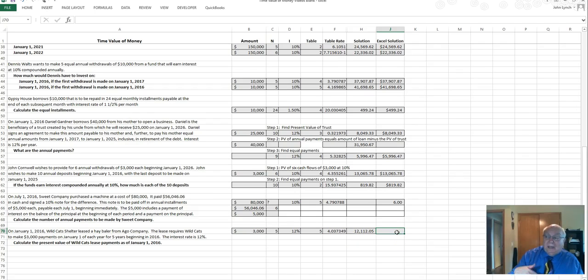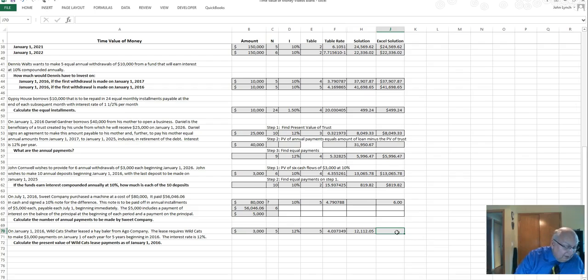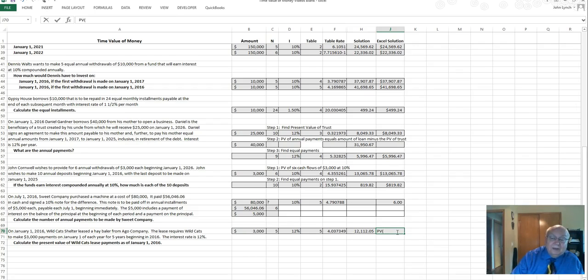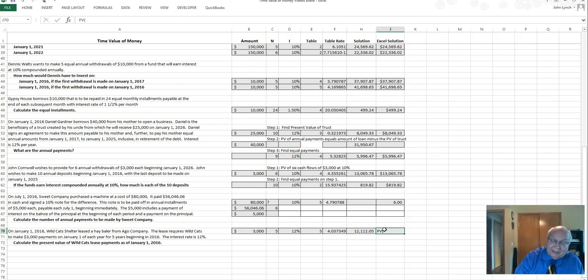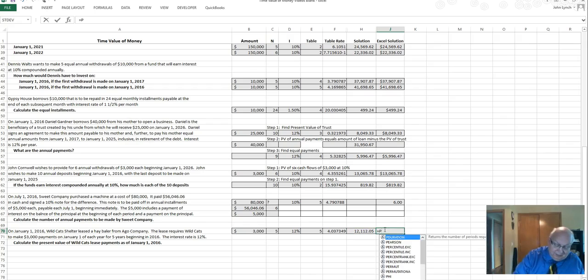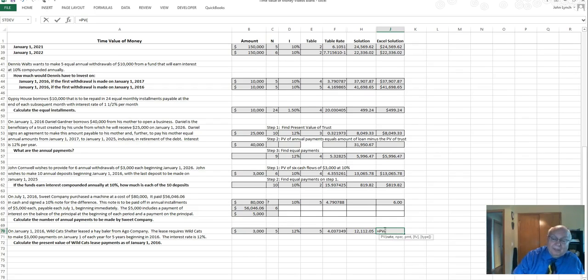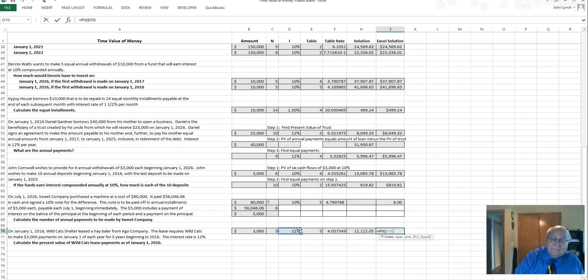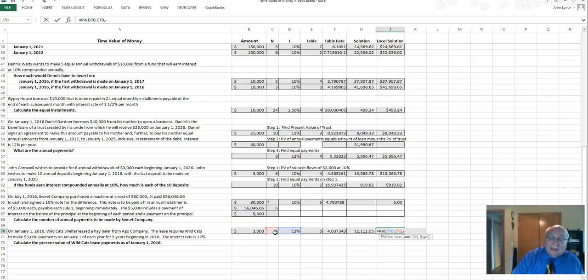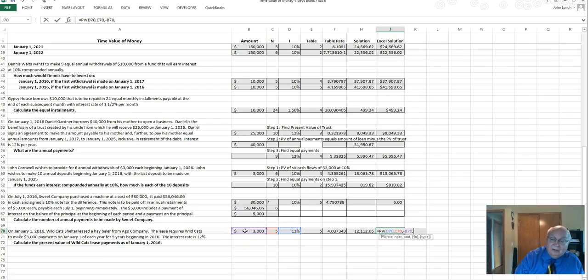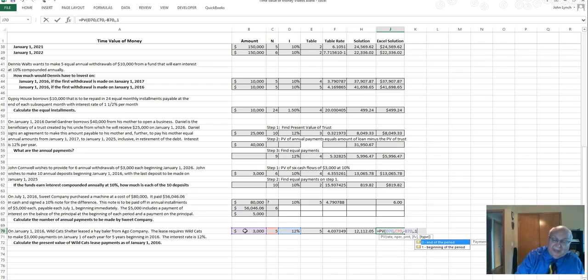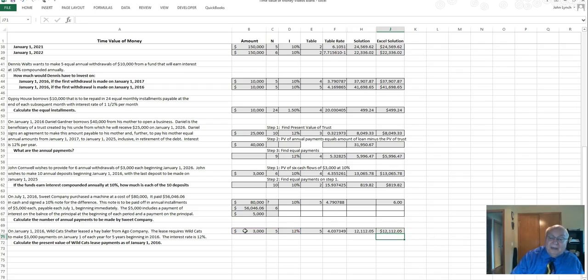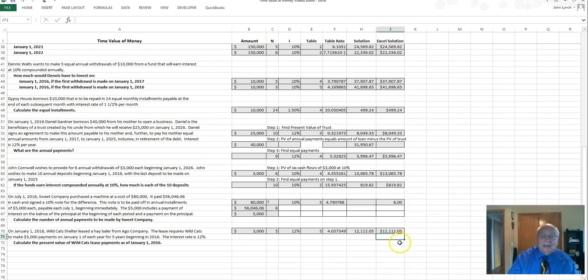For the Excel part we would have equal present value. Oh I forgot the equal sign didn't I? Try this again. Equal present value. The rate is 12 percent. Number of periods is five. The payment is minus $3,000 each year and it's a one because it's beginning of each year that you pay it, and you come up with $12,012.05.